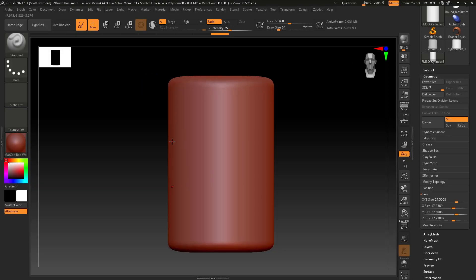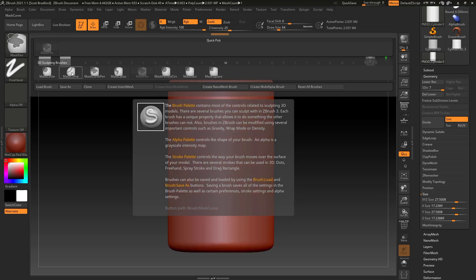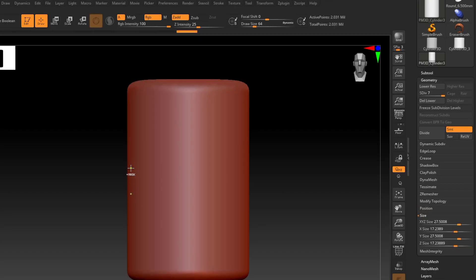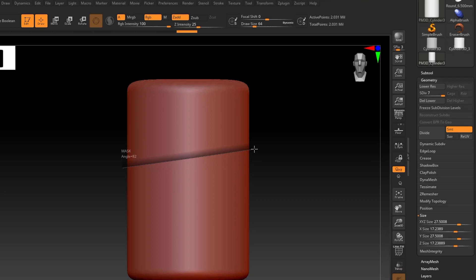Now I need to change my masking brush. I'm going to hold Control — it defaults to the Mask Pen — and select Mask Curve. You'll see it changes my stroke modifier to Curve. Right now I'm on the model and I've got my two points. I'm going to estimate about what the width is going to be at the bottom, move my cursor slightly off the model while still holding Control, click and drag, and bring it out at a bit of an angle — because we're going to make a tapered ring. I'll drag it all the way across the model and off the other side, then release.